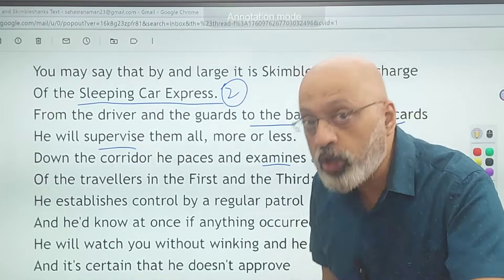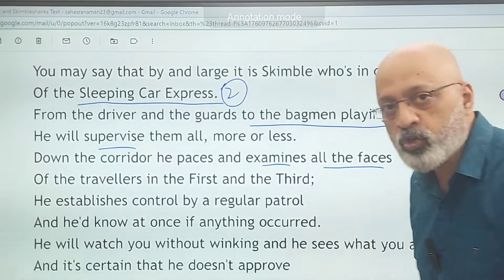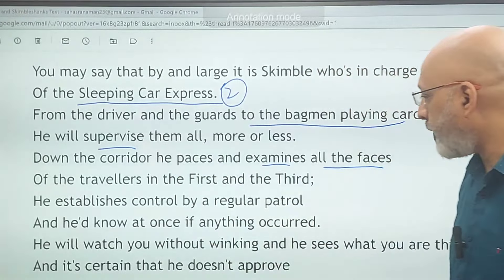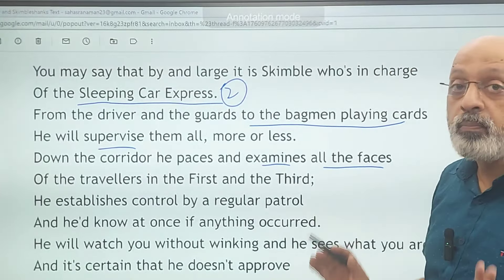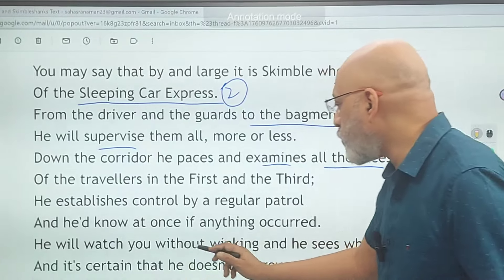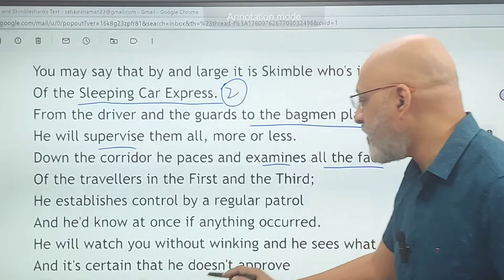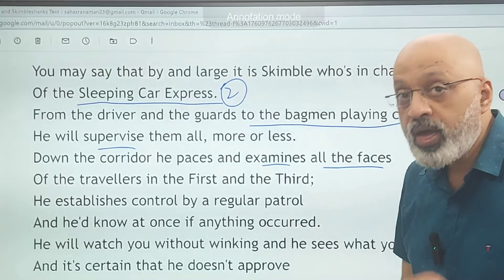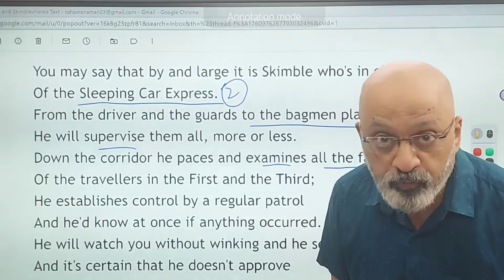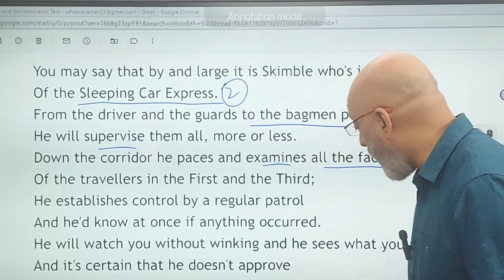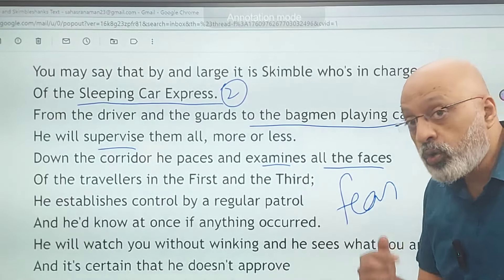He examines the travelers in the first and third class and establishes control by a regular patrol. He would know at once if anything occurred — nothing can happen without him being in the know. 'He will watch you without winking and he sees what you are thinking, and it is certain that he does not approve of hilarity and riot, so the folks are very quiet.' He does not approve of boisterous behavior, so everyone is very quiet — there is an element of fear.